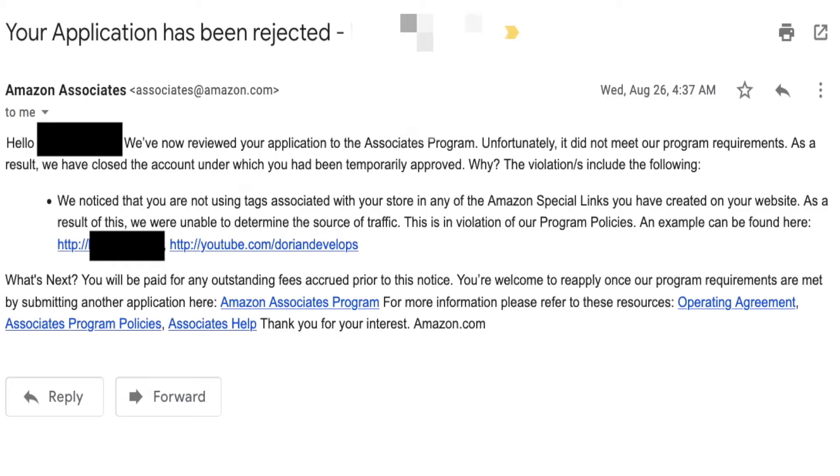I've been super busy with the YouTube videos and the blog has kind of fallen to the wayside a bit. I was really frustrated with everything going on with Amazon. I thought I had my account reinstated and everything was good, and then they sent me another email with the same message telling me that they canceled my account again.